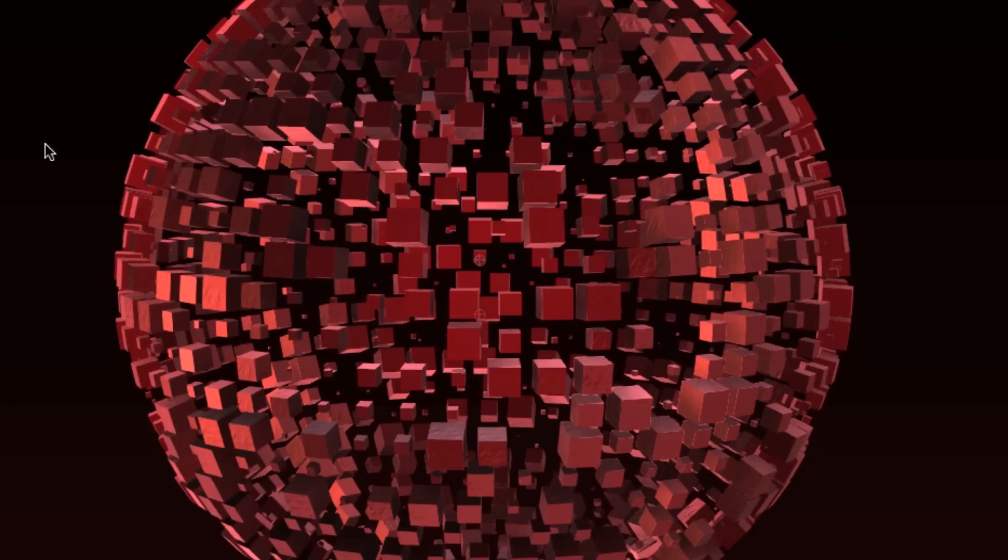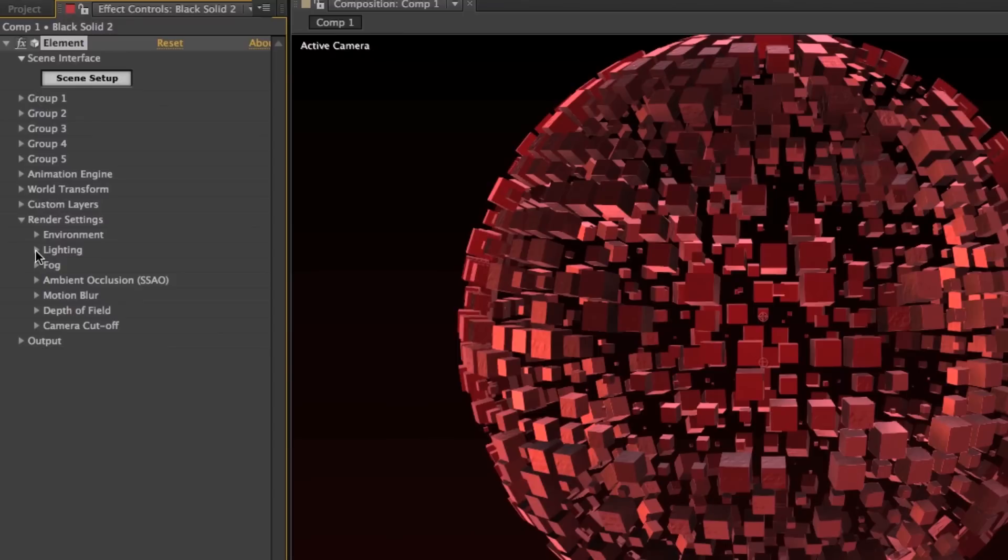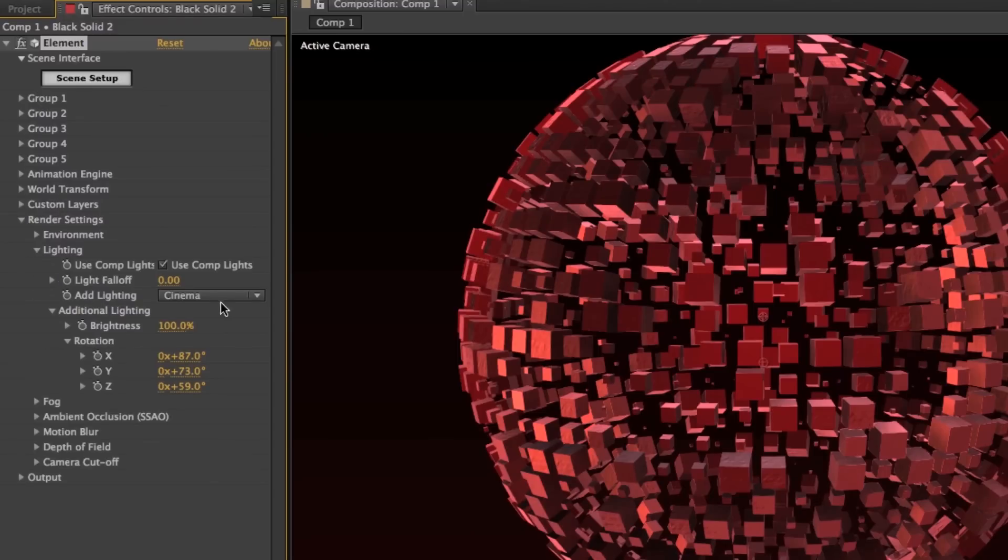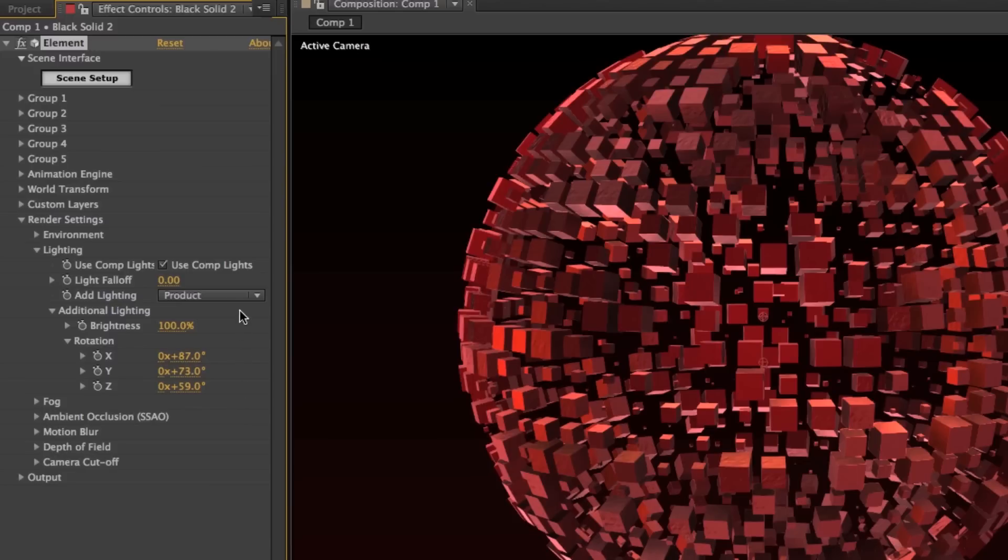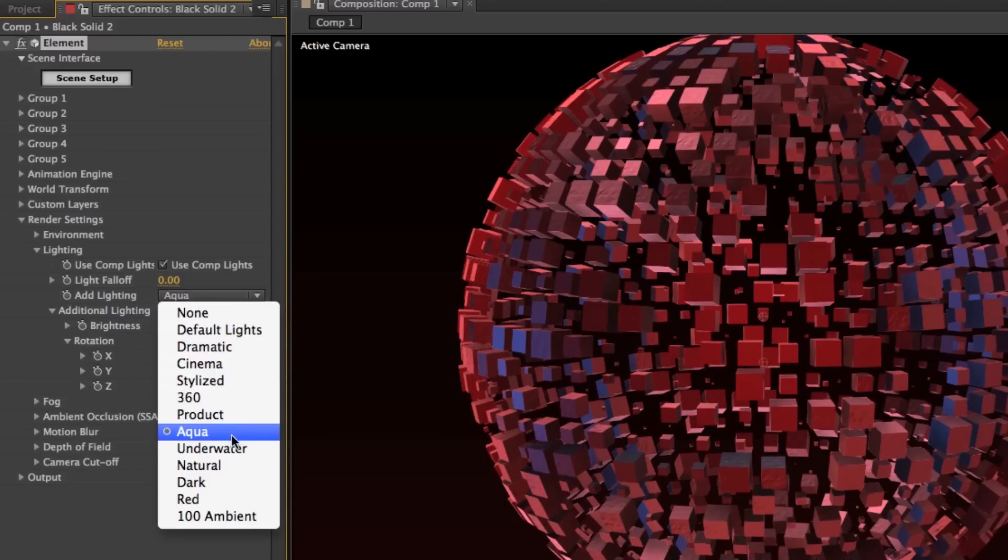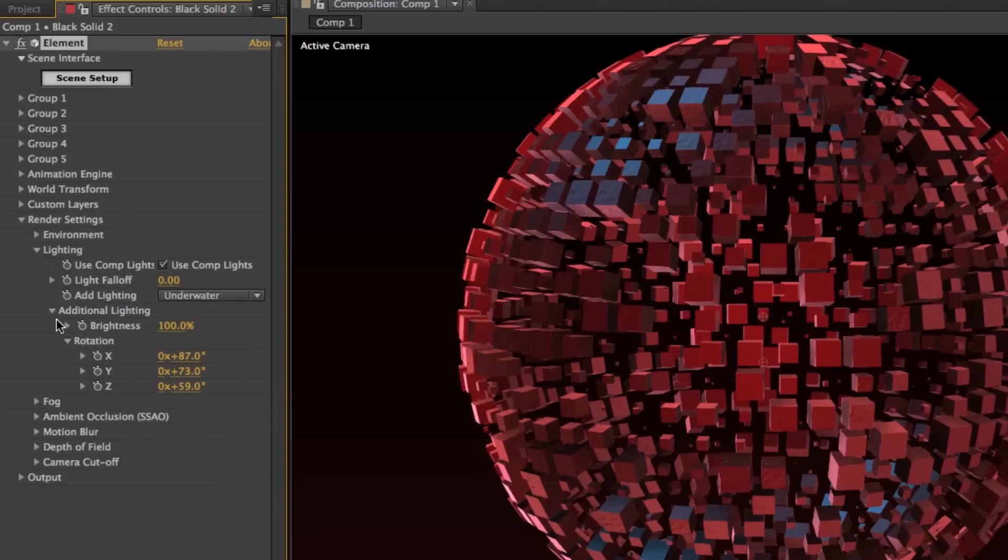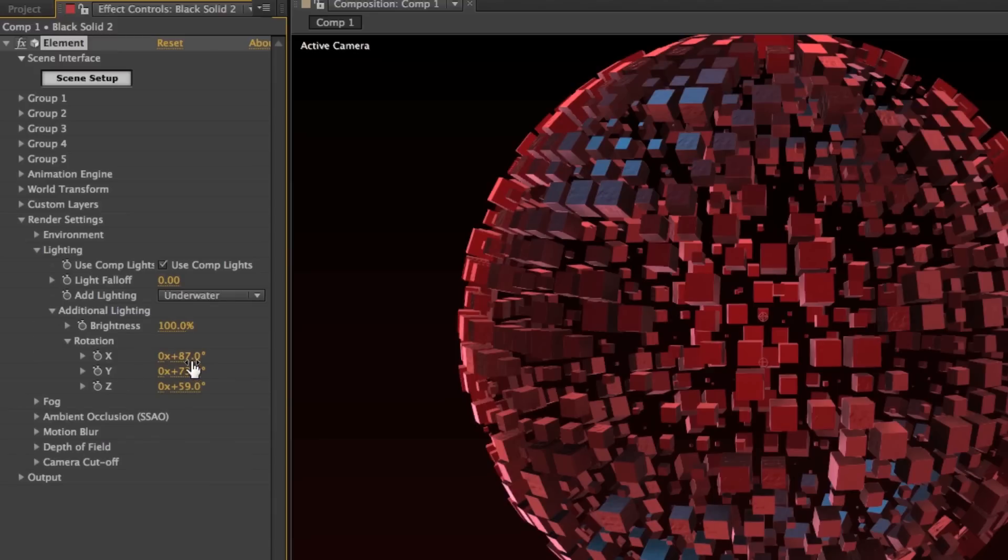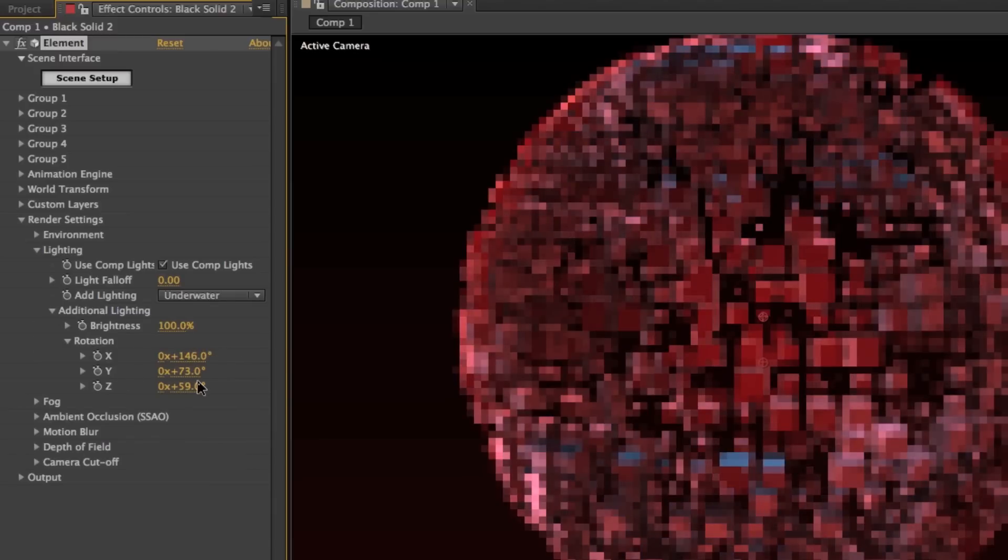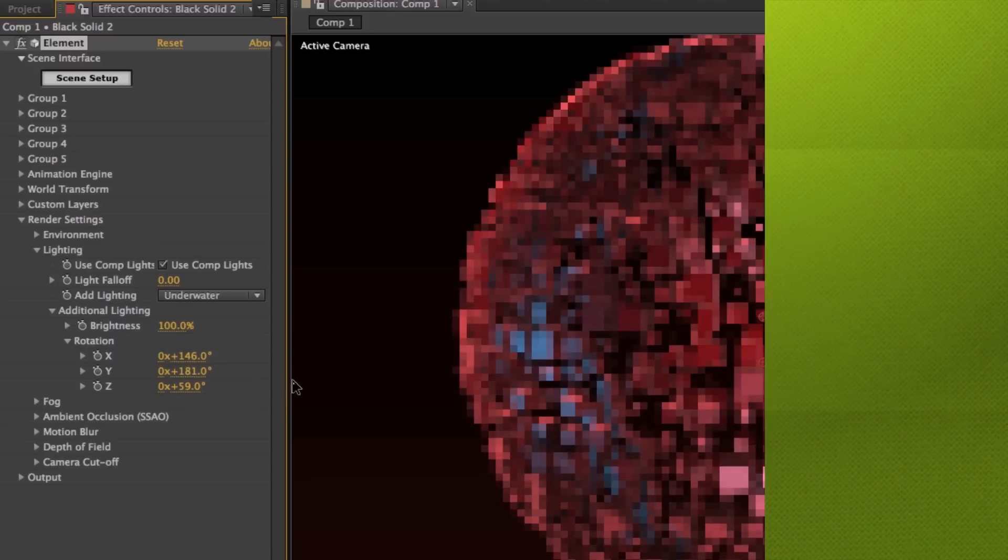If you're like me and you're not too familiar with working with 3D lighting, no worries, because Element has its own lighting presets built into the plugin. Underneath the lighting tab, you can find a bunch of different lighting styles that you can use. And you can even refine these settings if you look under additional lighting. You can fine-tune these settings to however you want to really make your object look great.